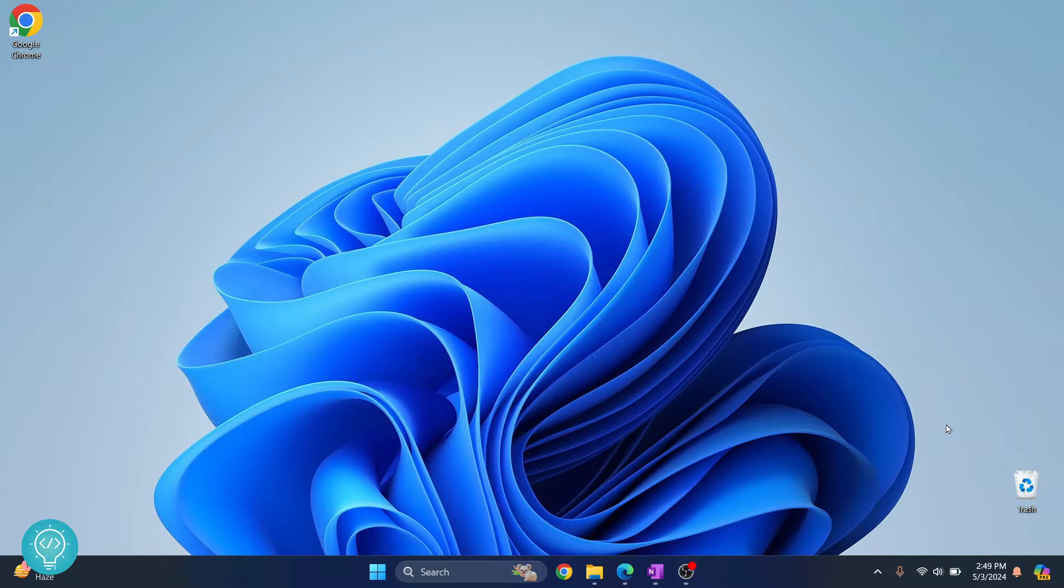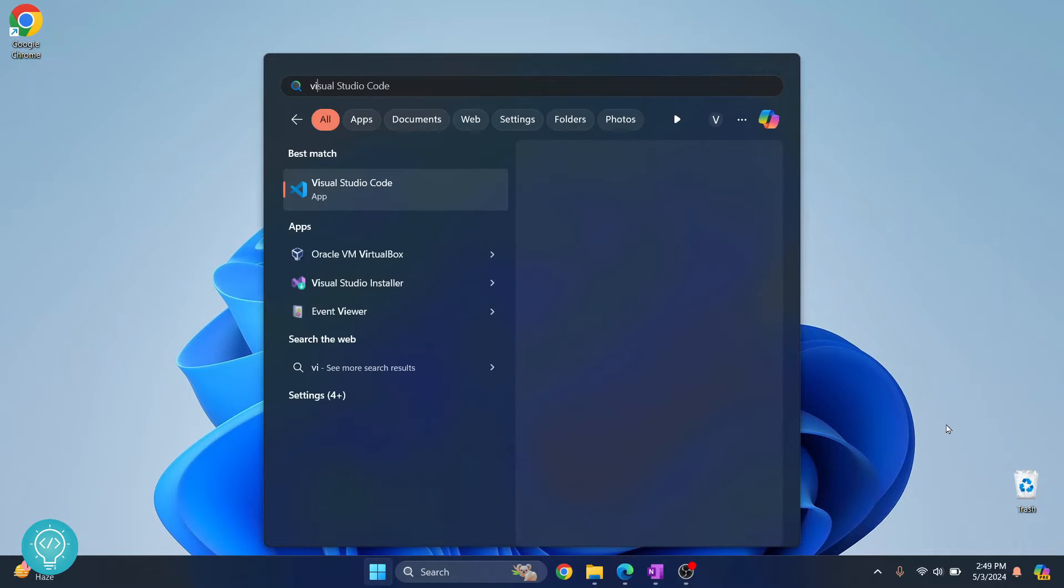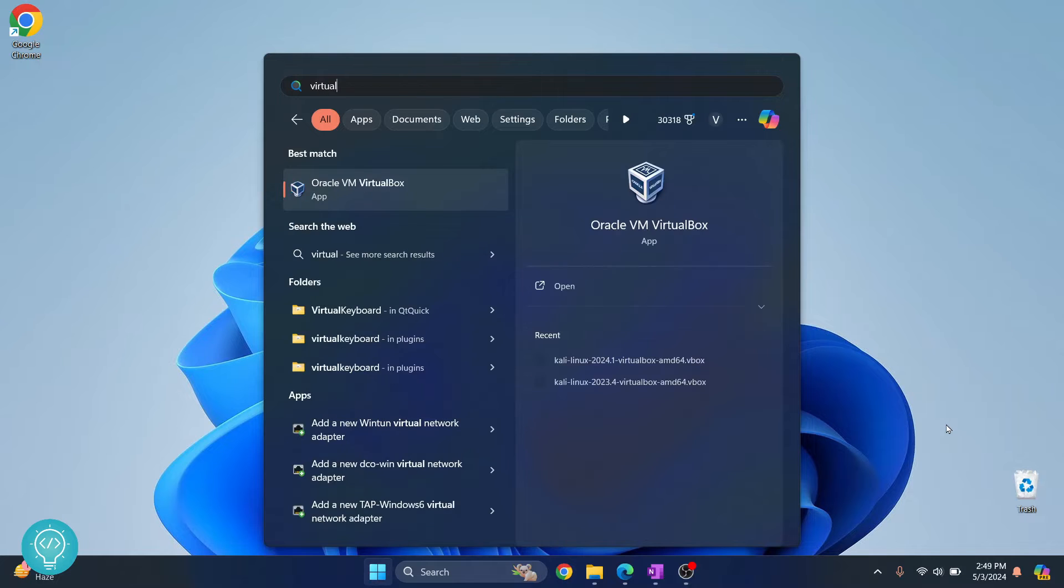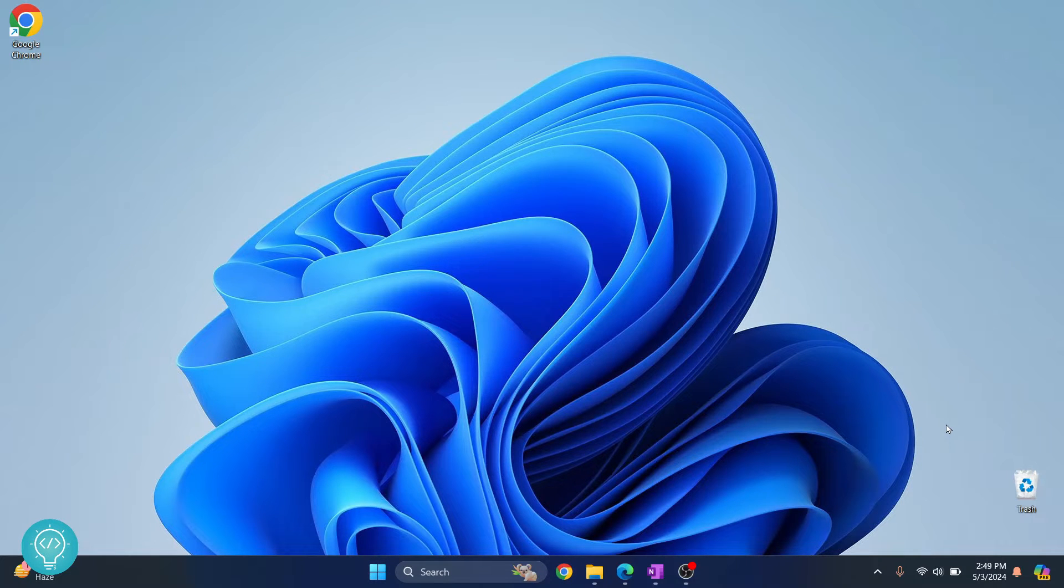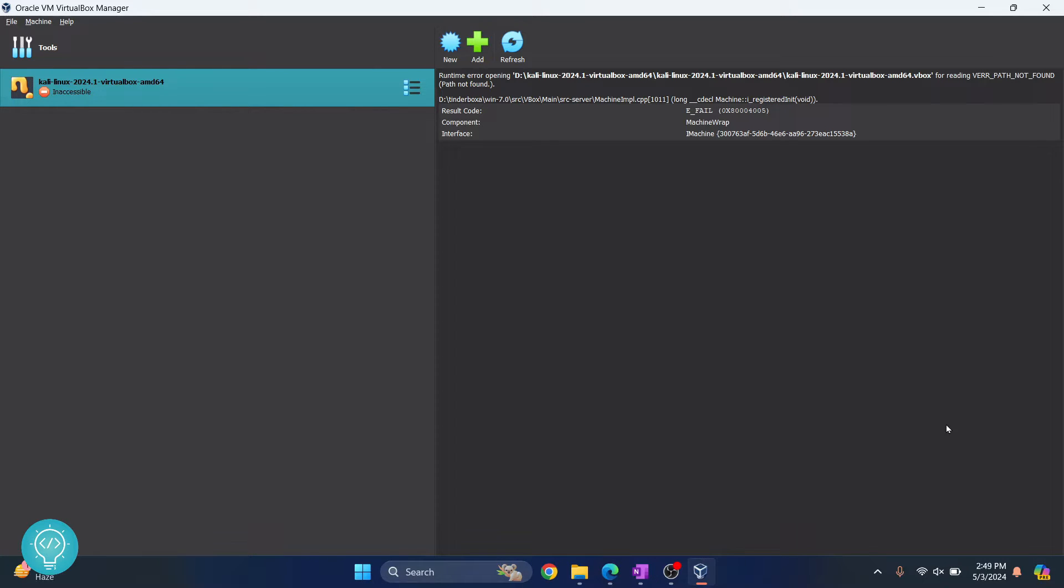Let's see how we can install Windows 11 on VirtualBox. First, I'll open VirtualBox. Now you need to have the Windows 11 ISO downloaded. If you don't have it, check the link in the description below which will show you how to download the official Windows 11 ISO. Once you have that downloaded, click on New.